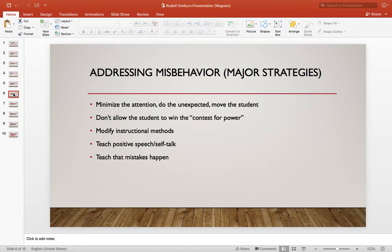Some ways he provided for addressing misbehavior: minimize the attention, move the student, do the unexpected, don't allow the student to win the contest for power, modify instructional methods, teach positive speech and self-talk, and lastly, teach that mistakes happen.